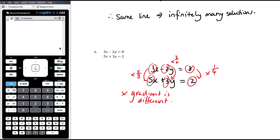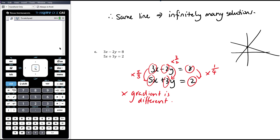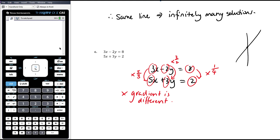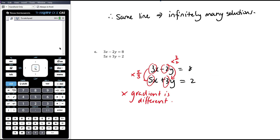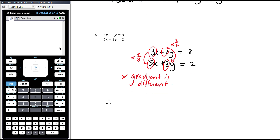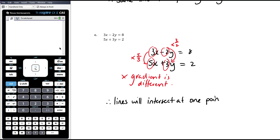Since the gradients are different, the lines are going to intersect at one point. They could even intersect on the y-axis, but the minute they have different gradients — even very slightly different — they're going to intersect somewhere. So the right-hand side is irrelevant here once we determine the gradients are different. Therefore the lines will intersect at one point, which means we get one unique solution.